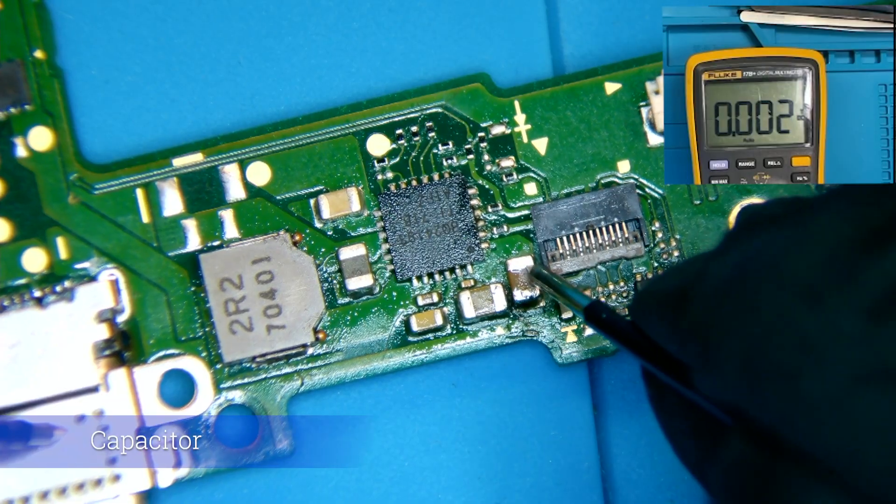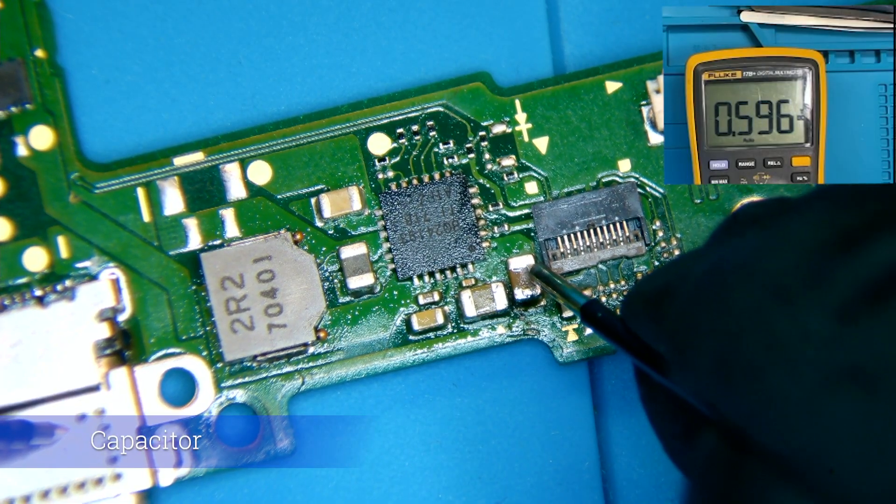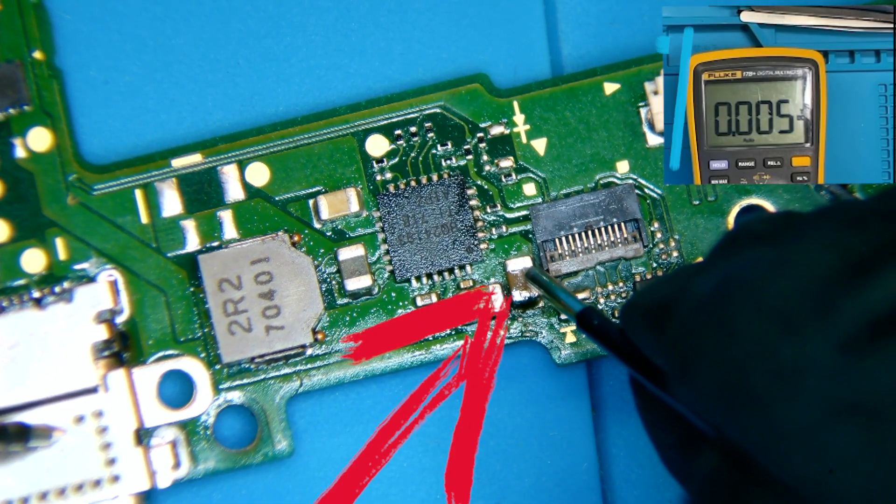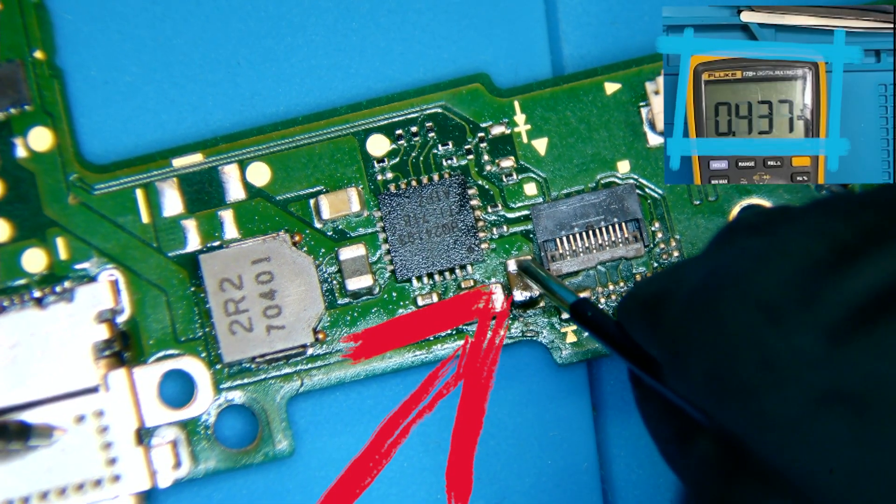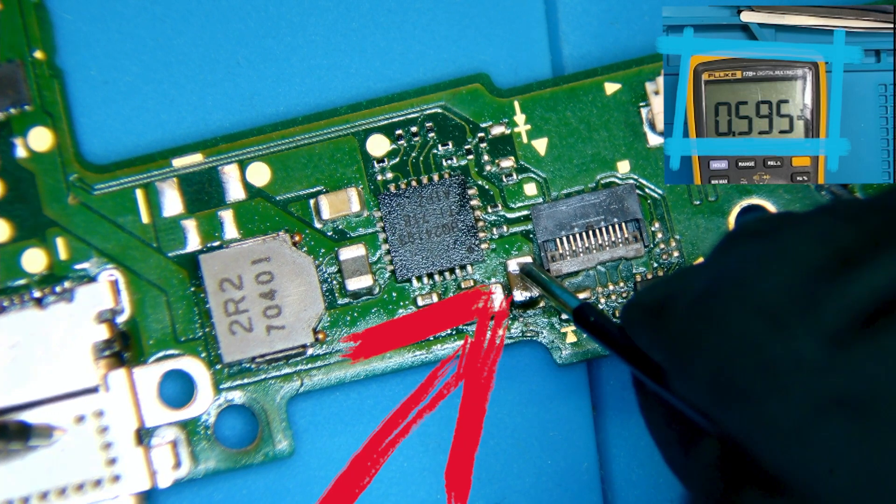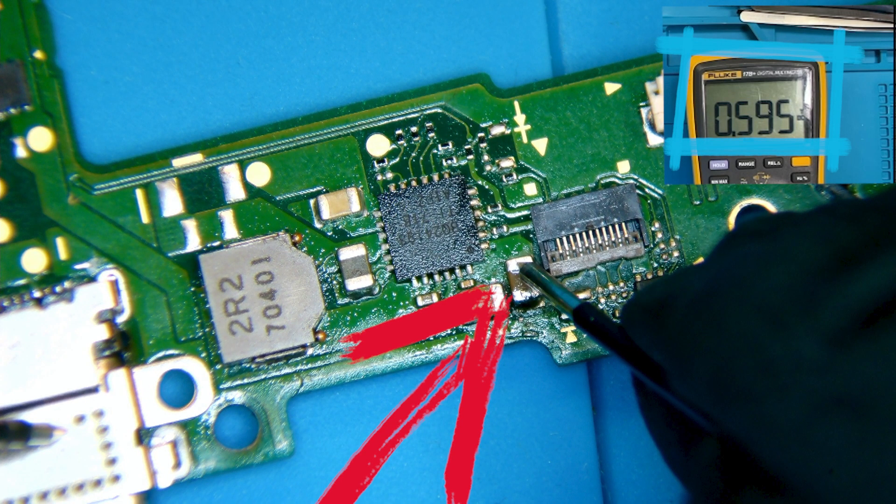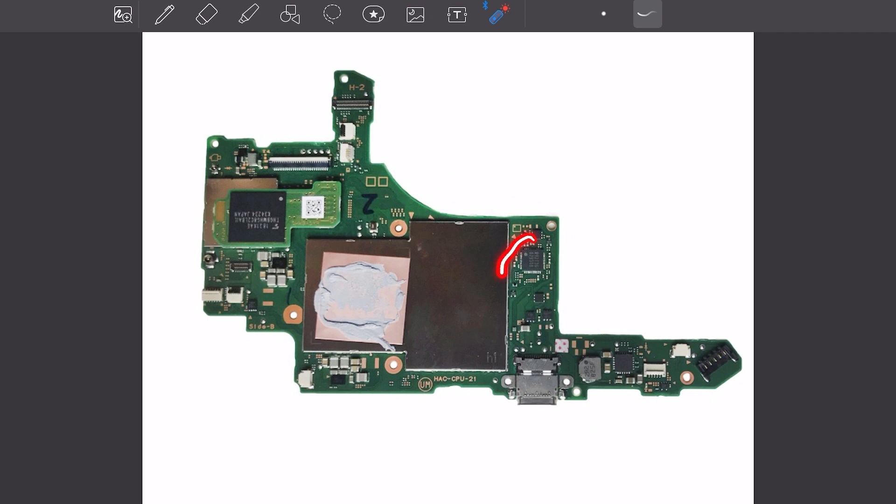This is where we will check for the voltage. And, we are only getting 0.595 instead of the 5 volts needed. So, now we will go to USB-C charging control IC located here and check what's going on.